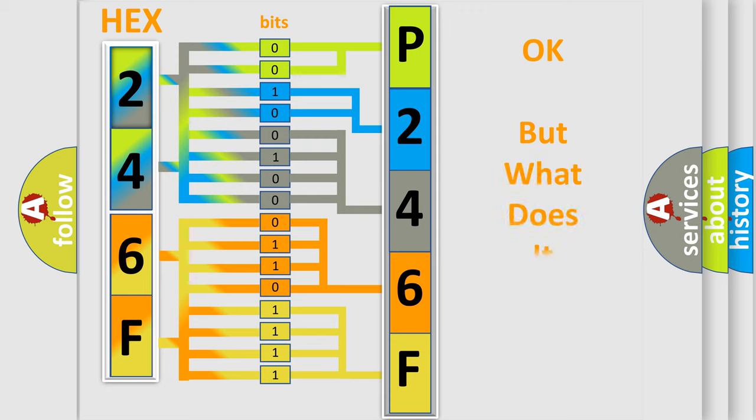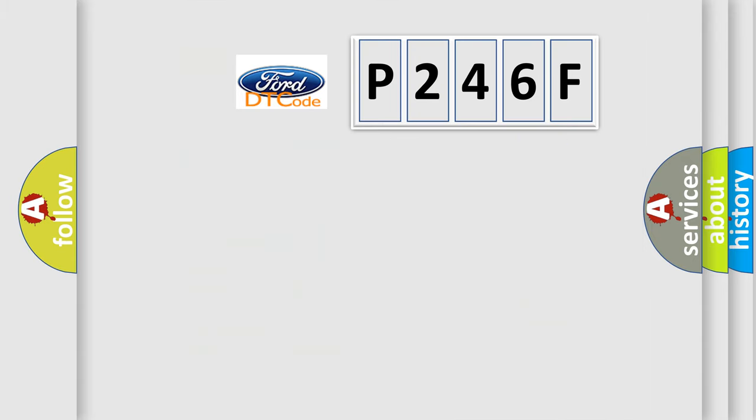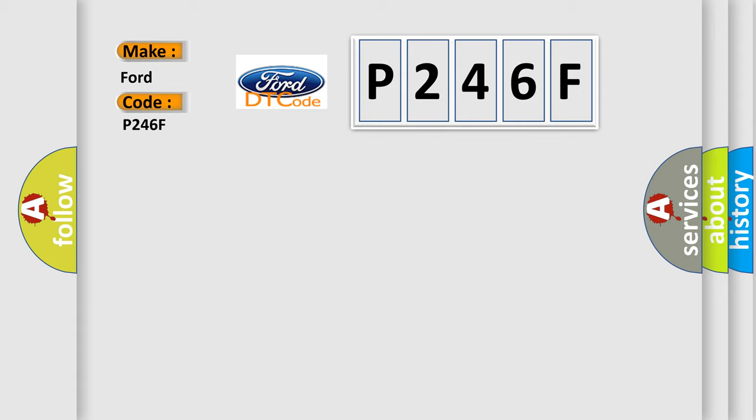The number itself does not make sense to us if we cannot assign information about what it actually expresses. So, what does the diagnostic trouble code P246F interpret specifically for car manufacturers?